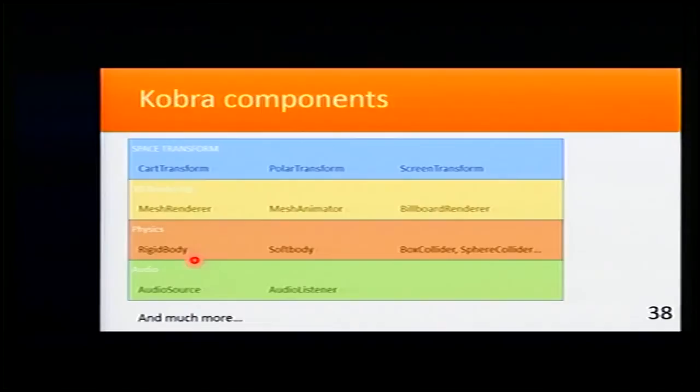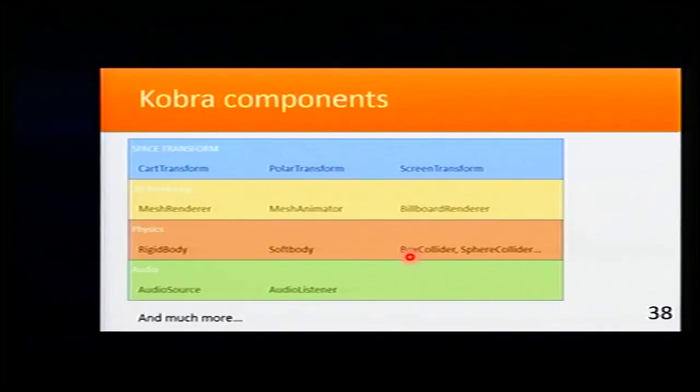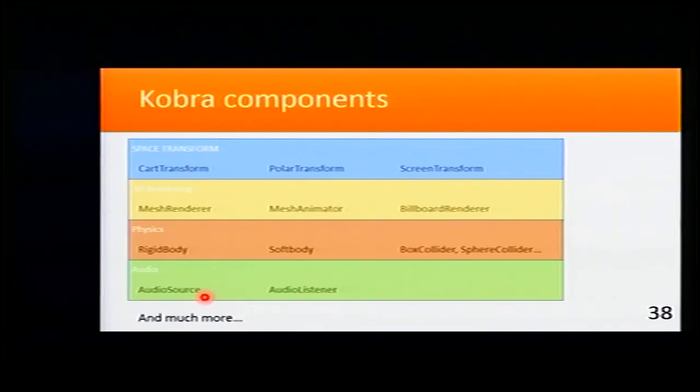For physics, we have Rigidbody, Softbody, and BoxCollider for defining what kind of collisions we will have.